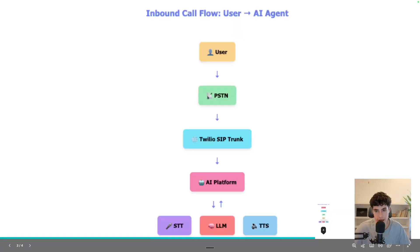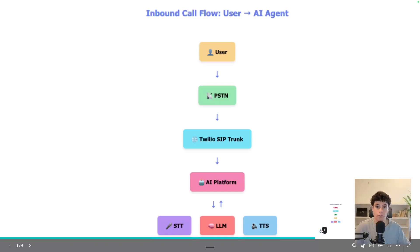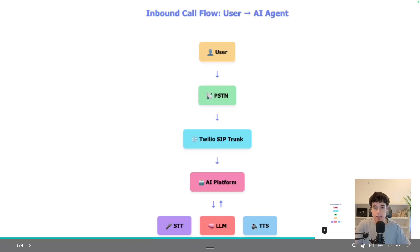Before we actually understand how to connect these numbers to VAPI and Retell, we want to know how the SIP trunking process works. I'm just going to spend a few quick minutes explaining how this works, and then we'll dive straight into the tutorial. If you want to skip to a specific section, you can go down to the chapters in the YouTube video and skip directly to the part for either Retell or VAPI.